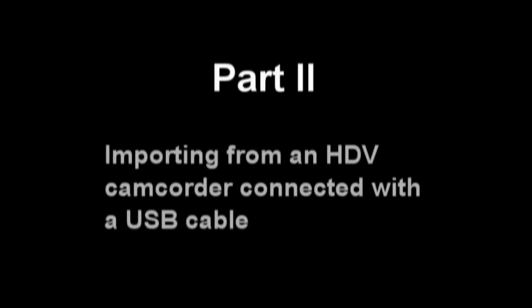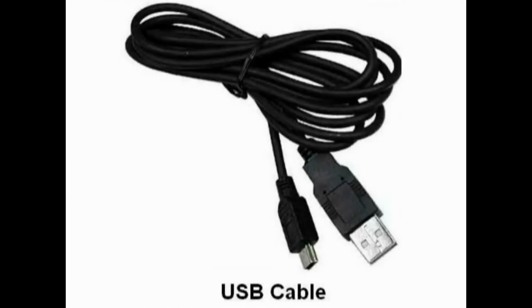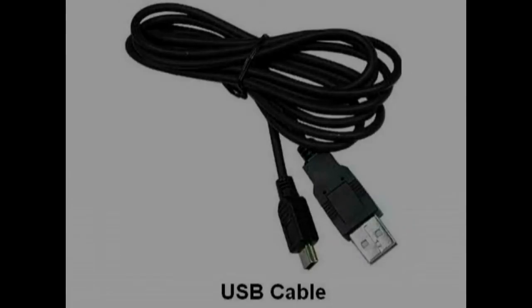Part 2: Importing from an HDV camcorder connected with a USB cable. If your HDV camcorder connects to your computer with a USB cable, these are the suggested steps to import the video into PowerDirector.